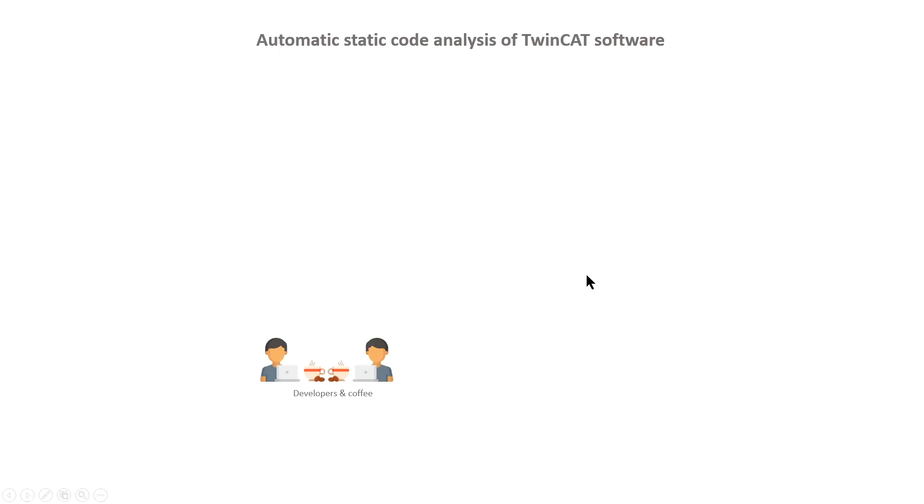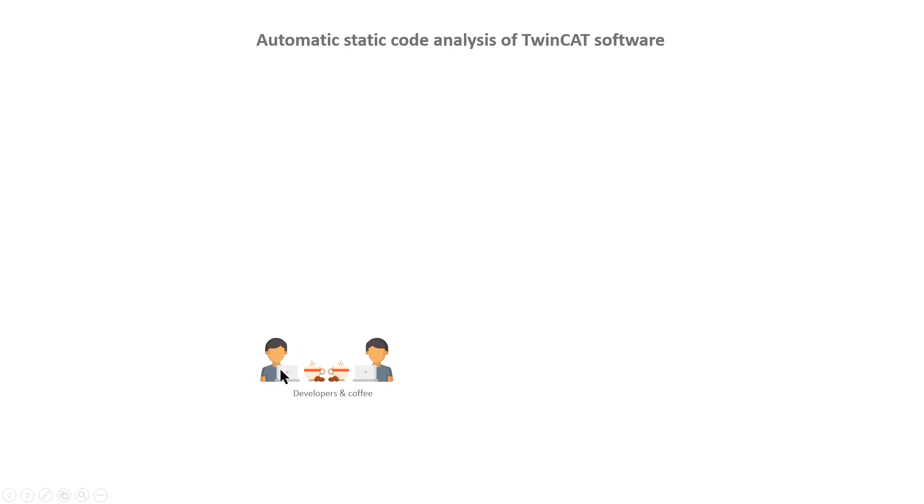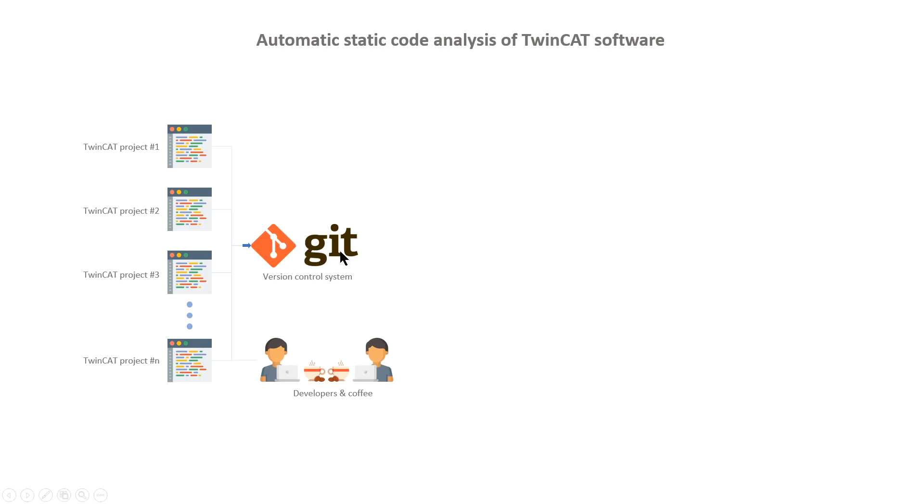We'll start by going through the different parts in the automatic static code analysis for TwinCAT. First we have the developers that is you here doing and working with the different TwinCAT projects. So these TwinCAT projects can all be made in the same version of Visual Studio and TwinCAT or they can be made using different versions. Our solution should be able to handle all different combinations. Next, we have a version control system, in this example Git, where we store all the source code for our software.